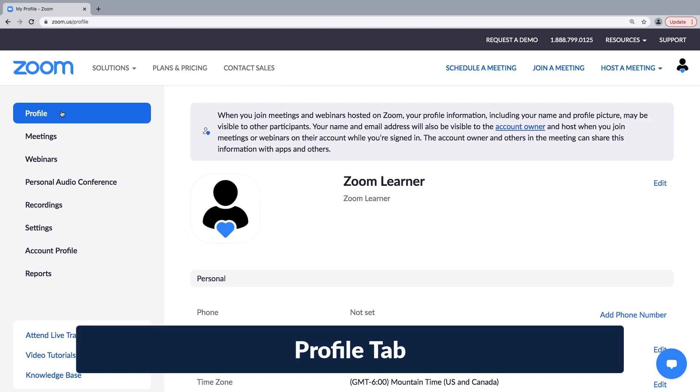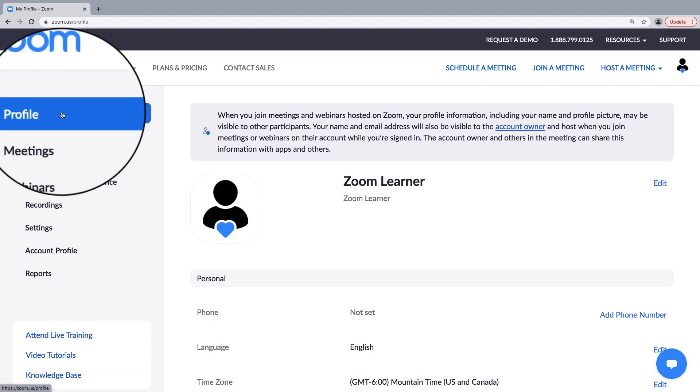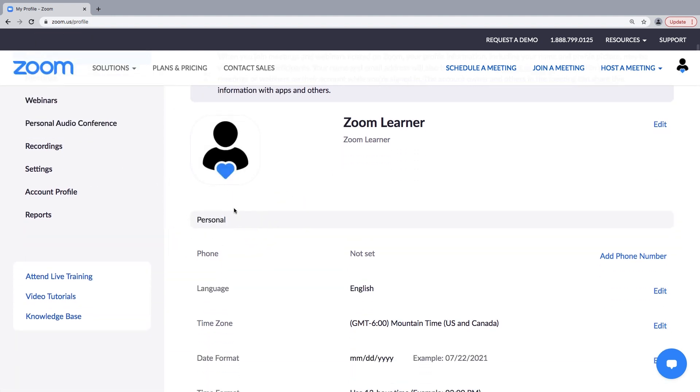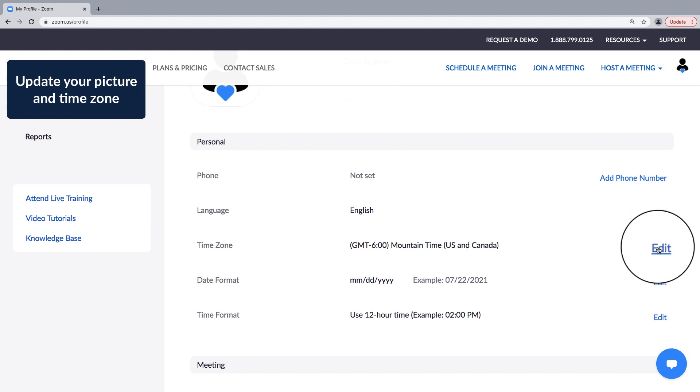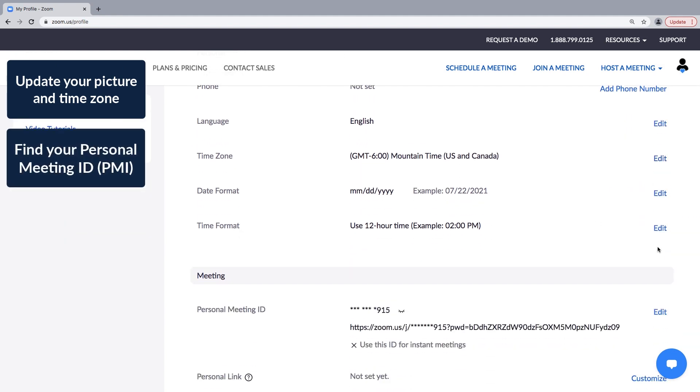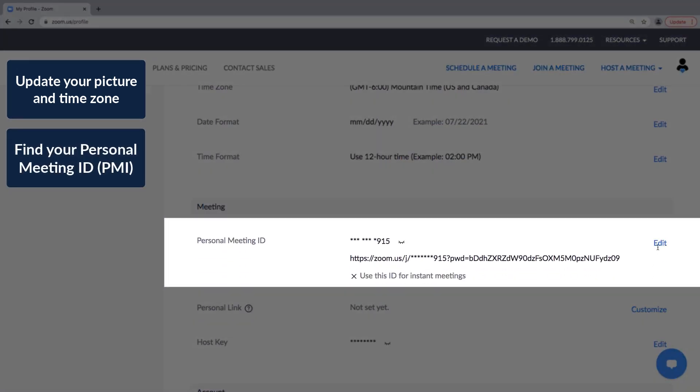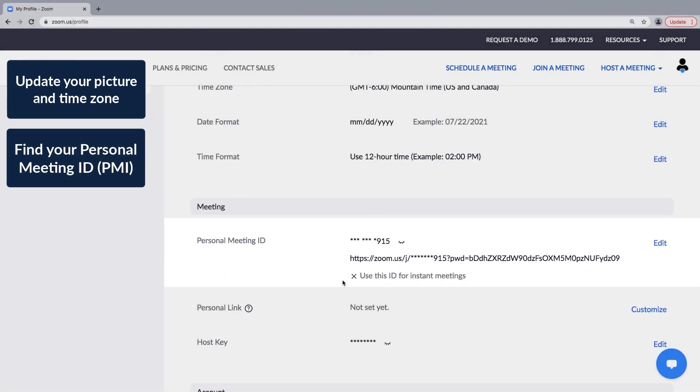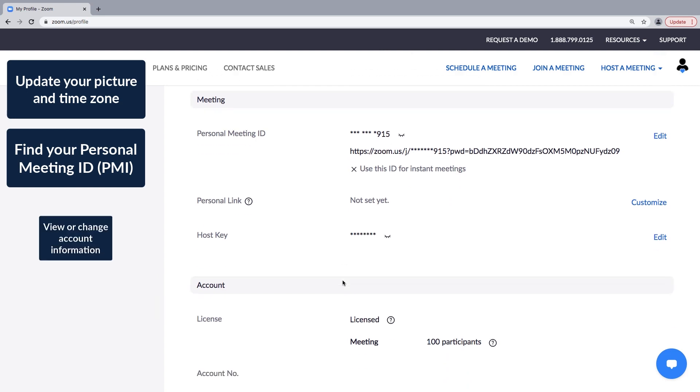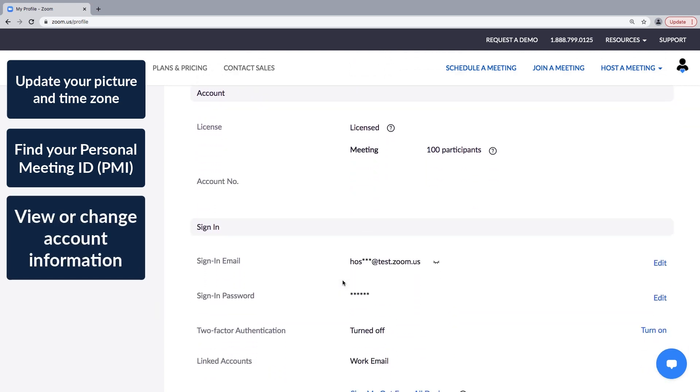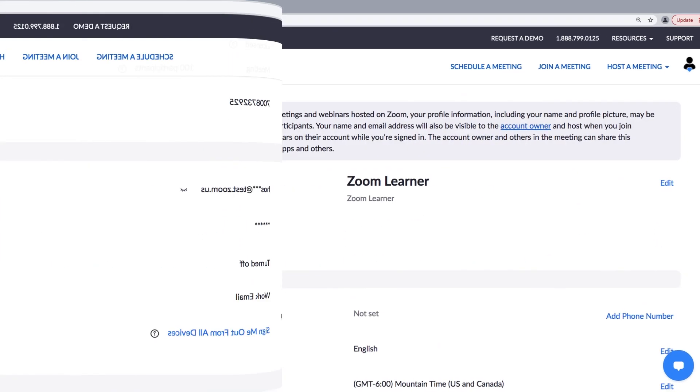Let's start with the personal profile page. Here you can update your picture and time zone, find your personal meeting ID or the unique number to your personal meeting room, view your account type, and change your password, among other things.